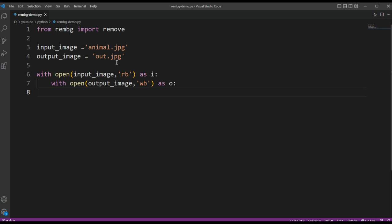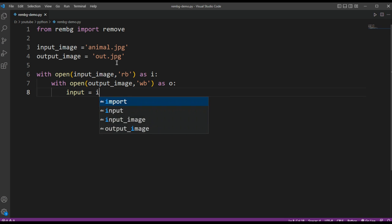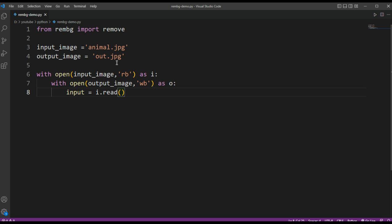And we are going to read. This will be our input, i.read, using the read function.